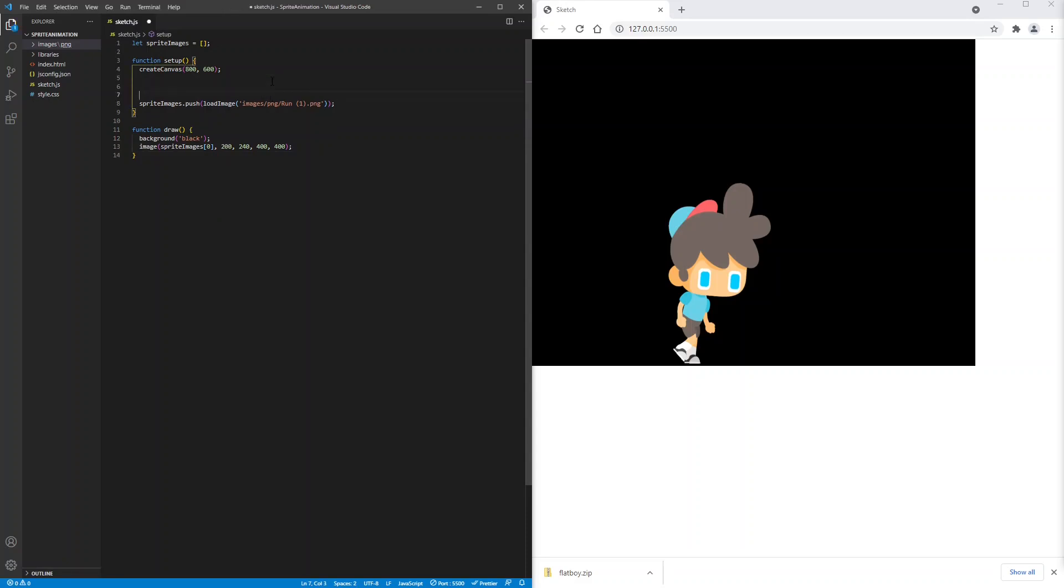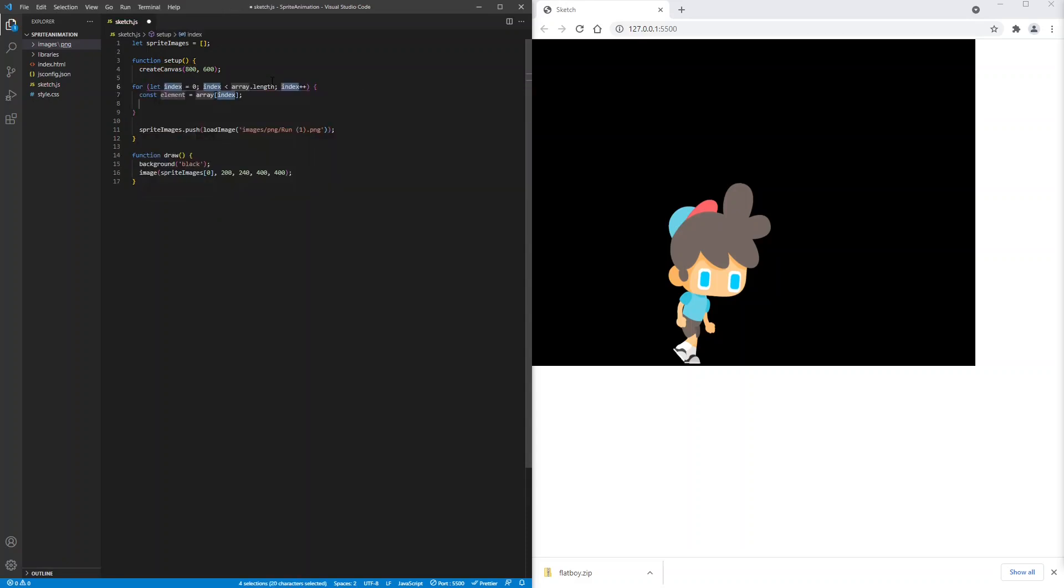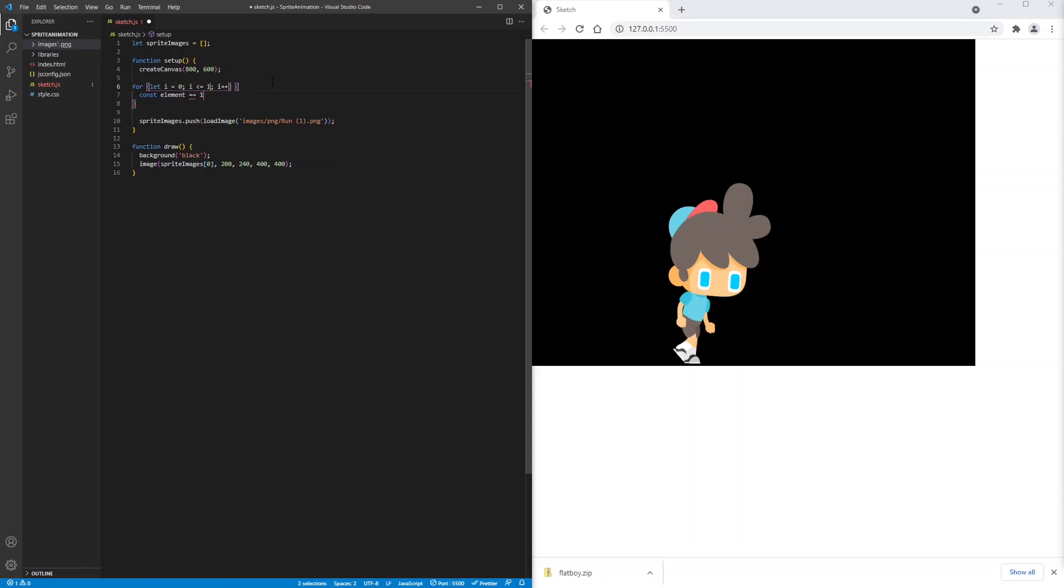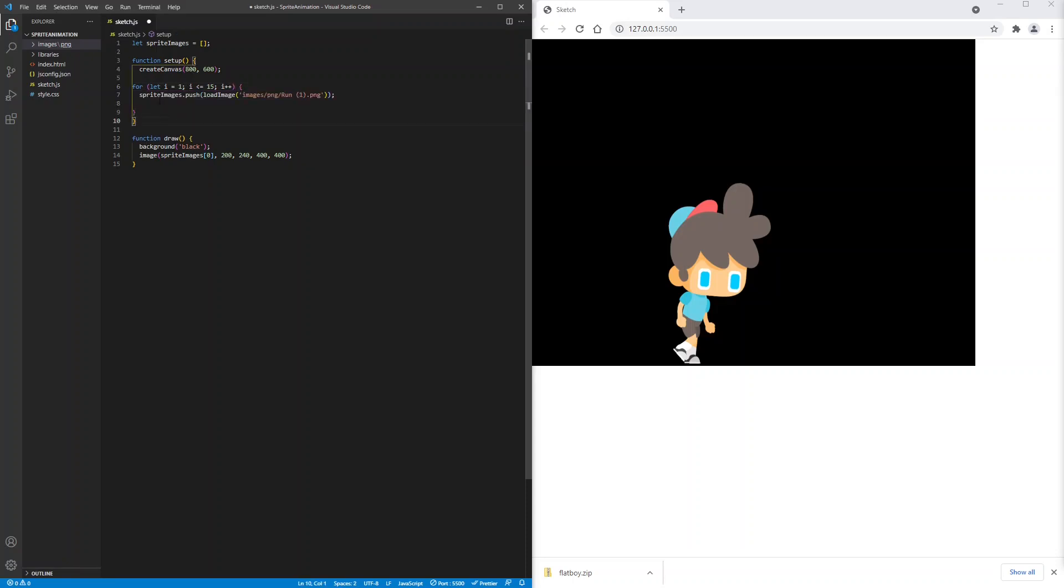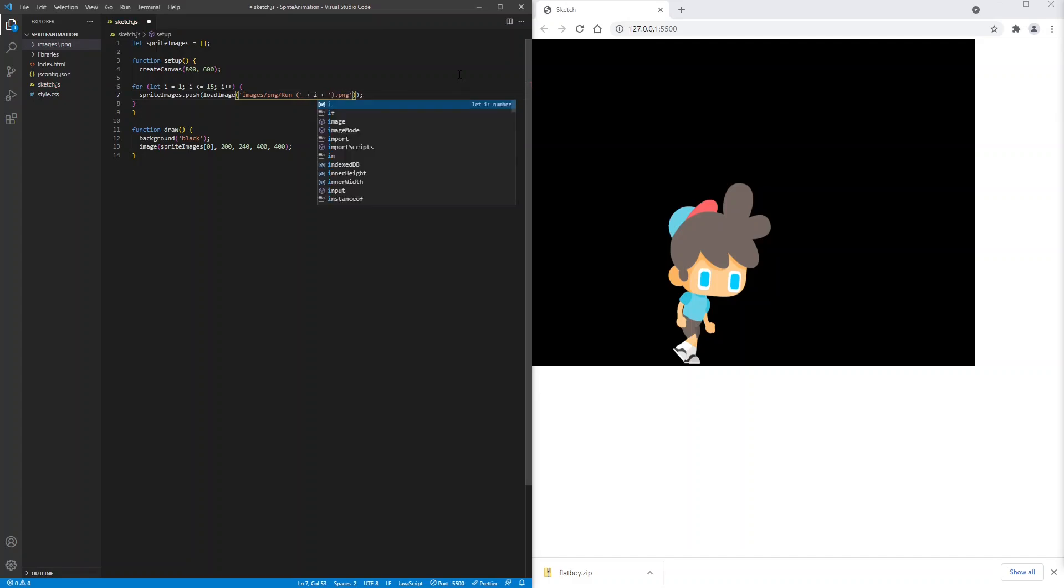We want to load 15 images. So we'll use a for loop from 1 to 15. We need to loop from 1 not 0. And in the loop we're going to push 15 images into the array. We need to use i in the path. Because the file names have a number in them.